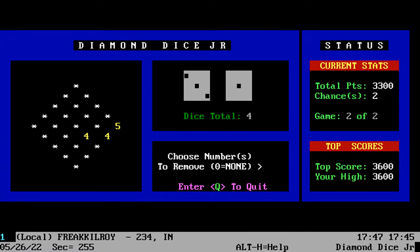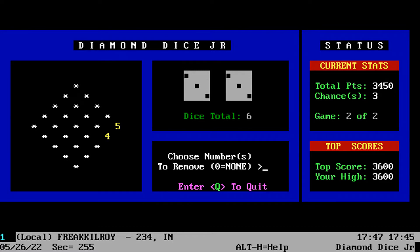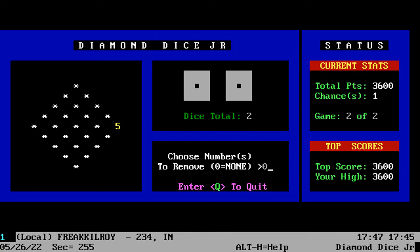You also have chances that you use if you cannot match the total of the dice. Once you have used all your chances up and you cannot match the next total, the game is over. You can also earn chances by rolling doubles.